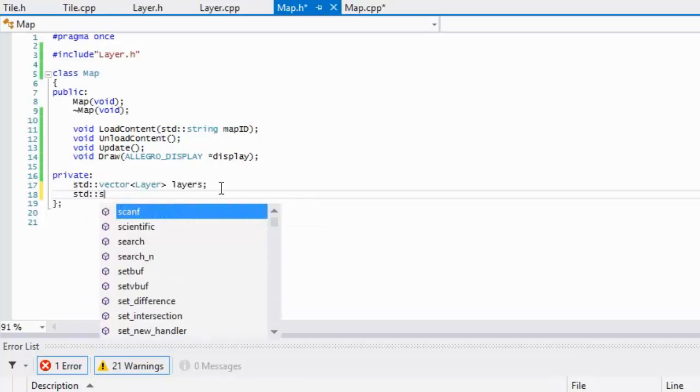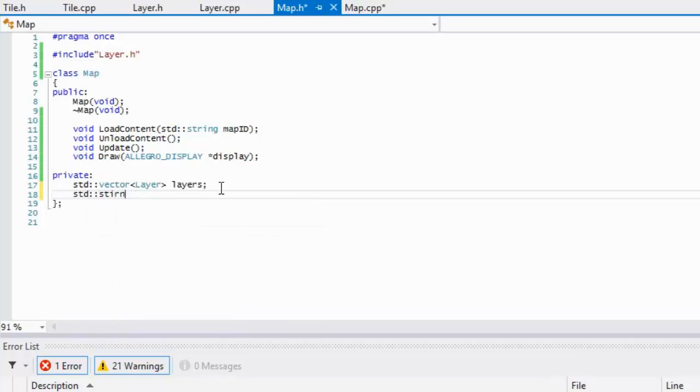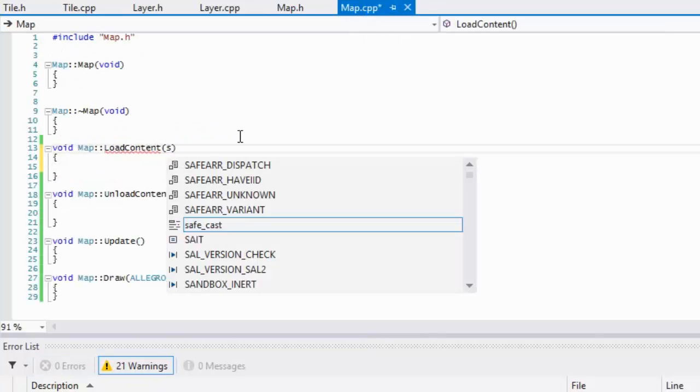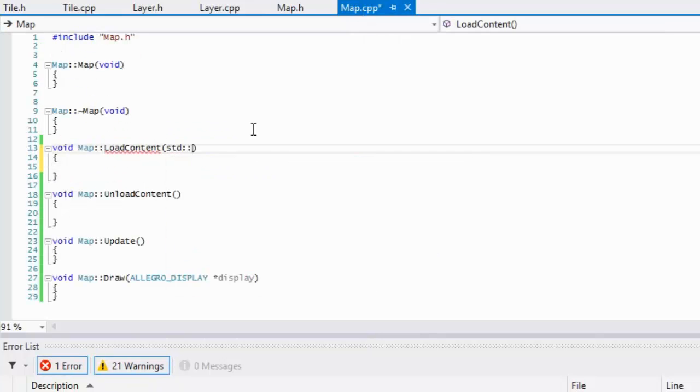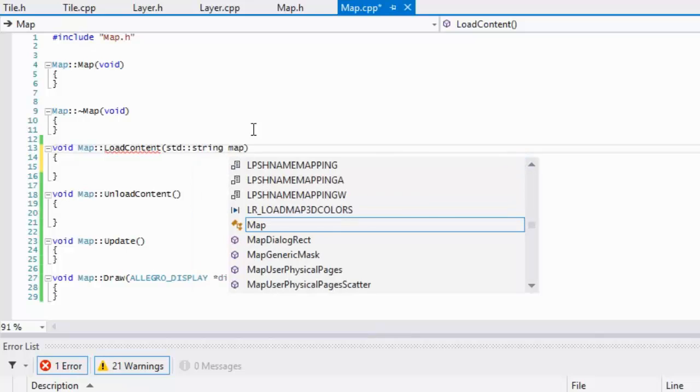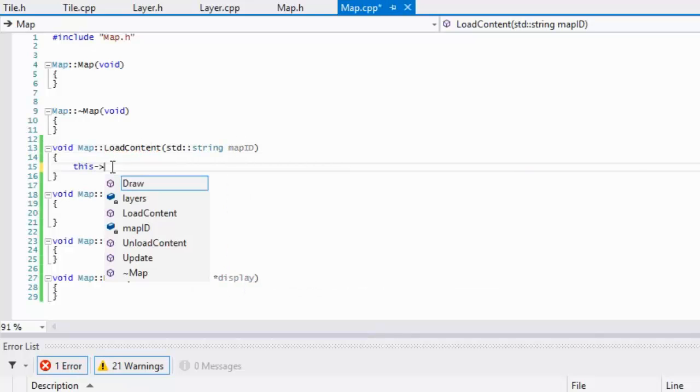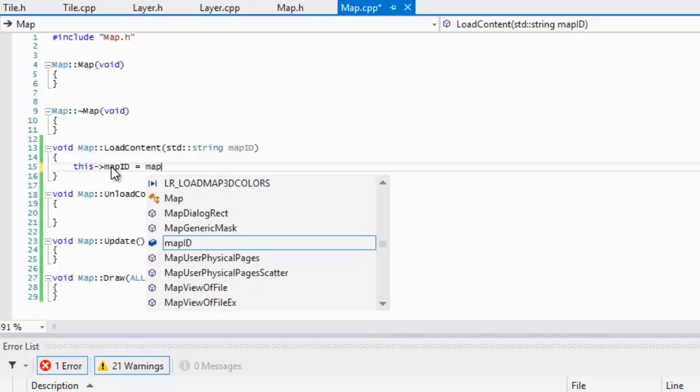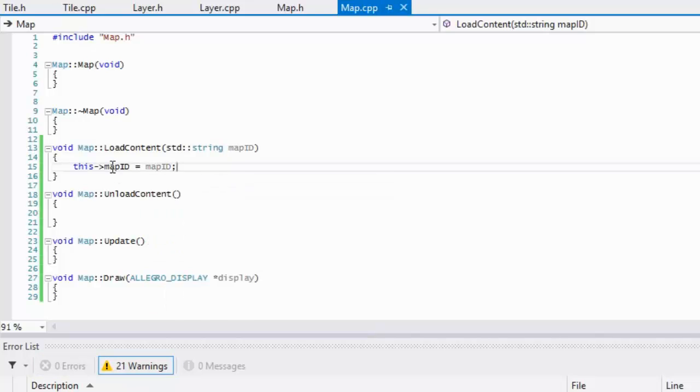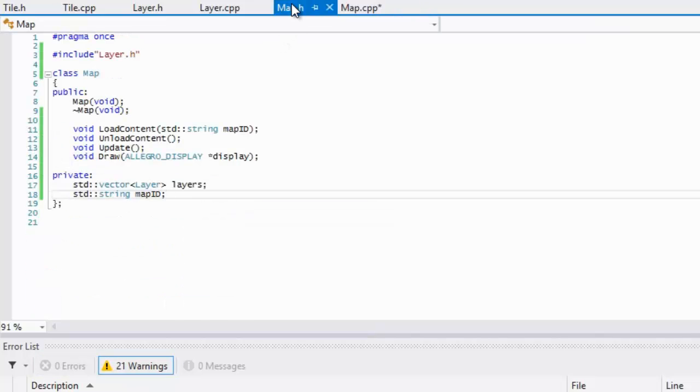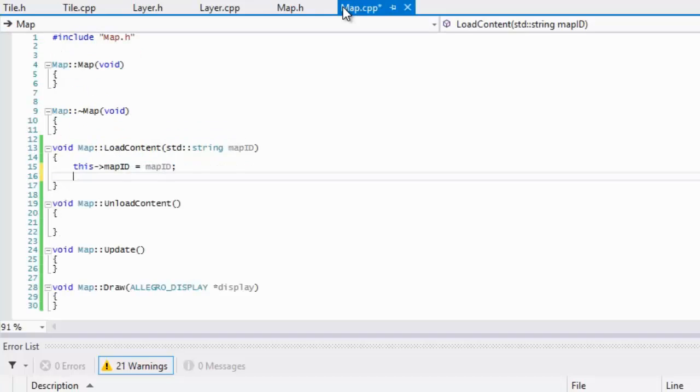We'll start map ID in here, so we'll just say this map ID is equal to map ID. So we have our map ID.